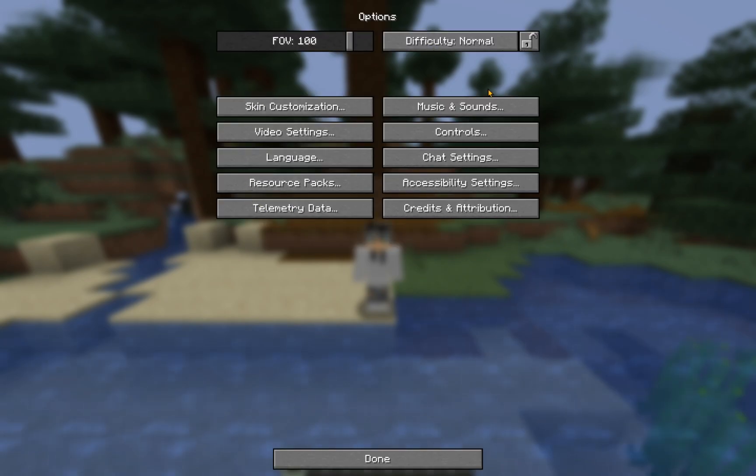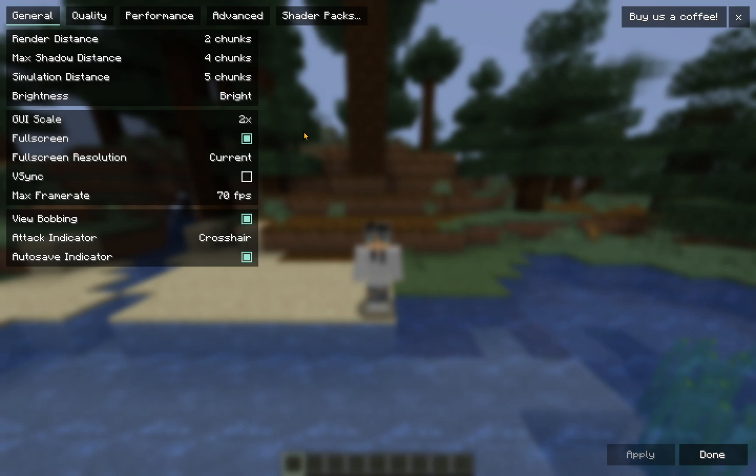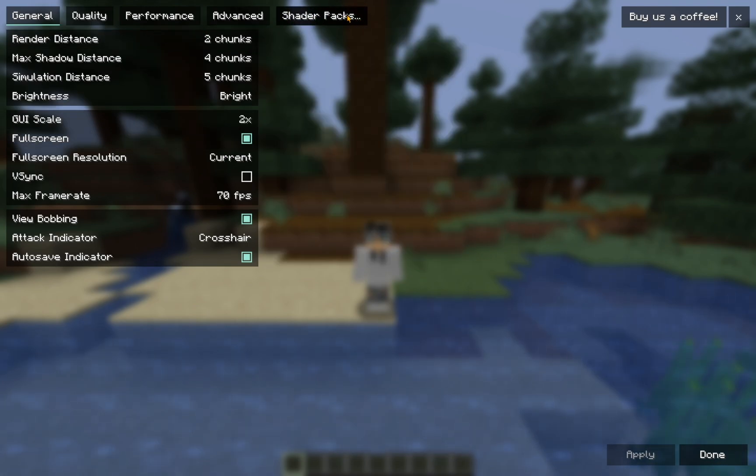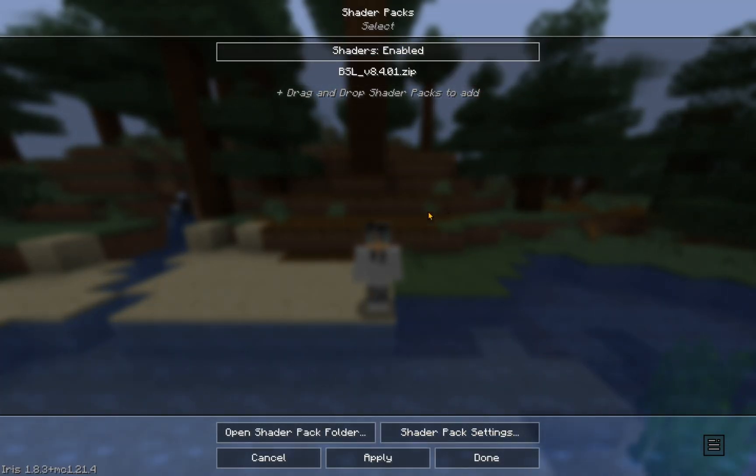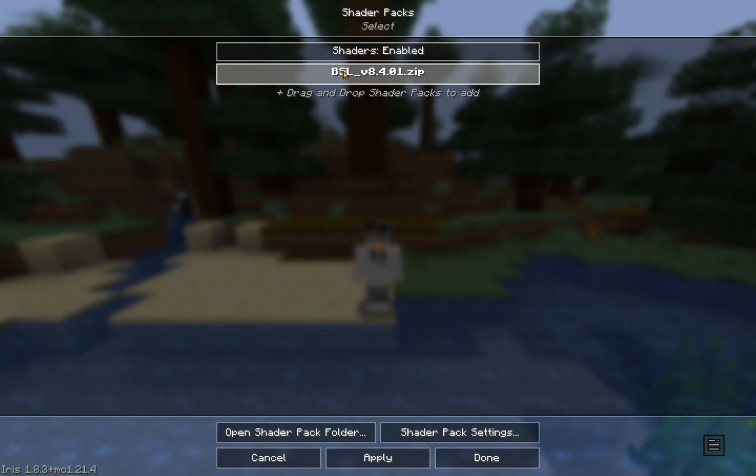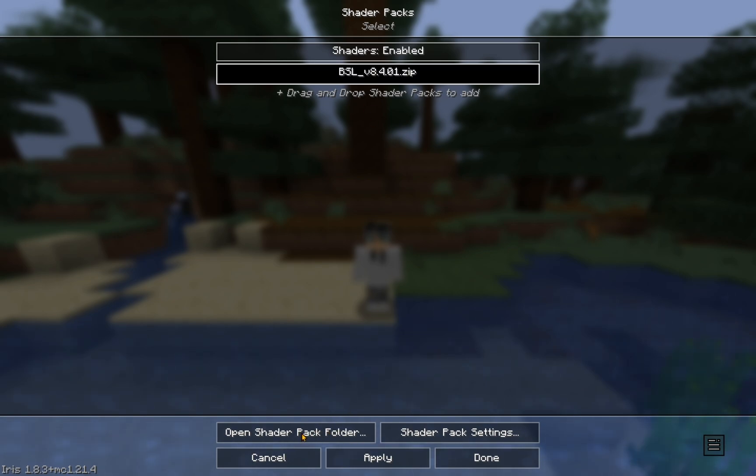Then, out of all of these options, you want to go over to Video Settings. Over here, you'll have this Shader Packs section. You're just going to want to click that. And, you just click on the shader pack that you have. This is also another way to get to the shader pack folder. And, you click Apply.